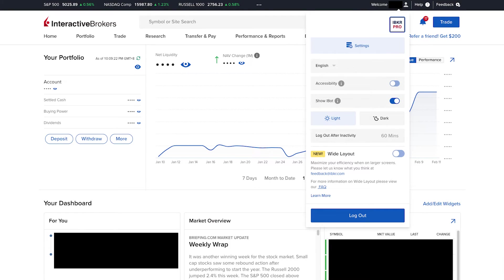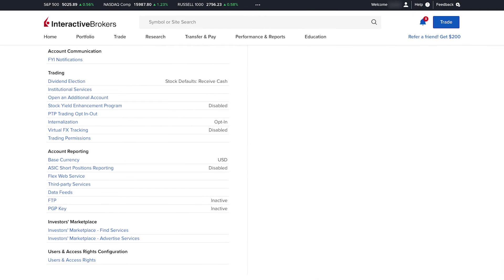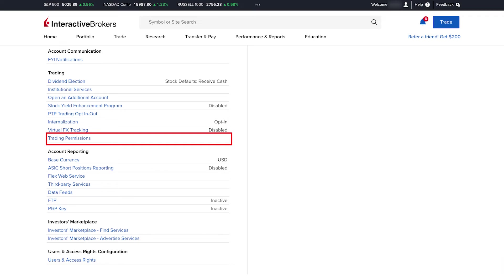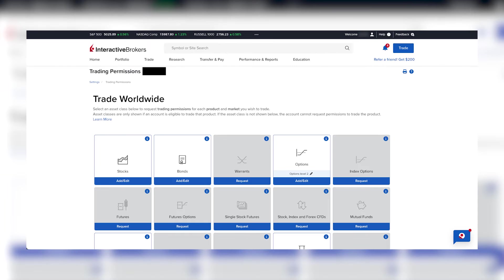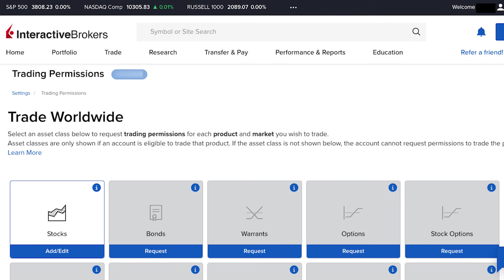After you log into your IBKR account, go to the man icon on the top right next to Help, then click Settings. In your settings, go to Trading Permissions — if you can't find it, it's under the Trading section. Here you'll see the list of asset classes, products, and markets you can apply to trade in. If you have not unlocked trading permission in certain asset classes, the asset class will be grayed out. You can click Request to apply for trading permission.